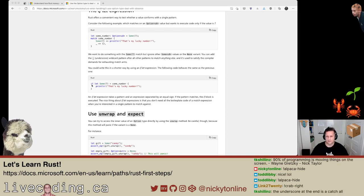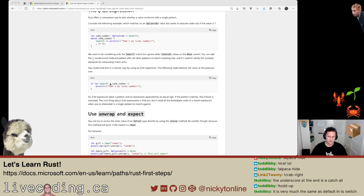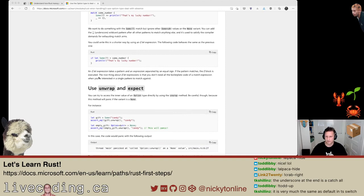Now, this is something I learned the other day. You can do: if let Some(seven) equals some_number, print 'that's my lucky number.' Sum is seven as above. I'm a bit confused because I thought it was double equals in the if. This is saying 'that's my lucky number' if it's seven. An if let expression takes a pattern and an expression separated by an equal sign, and if the pattern matches, the if block is executed.